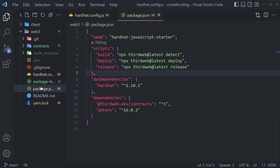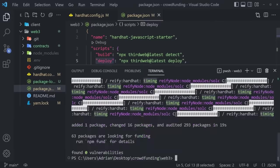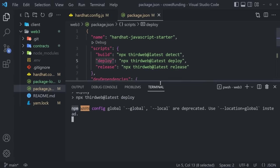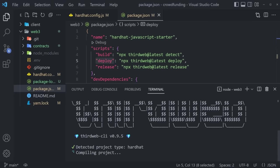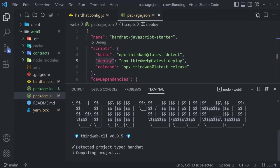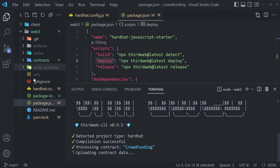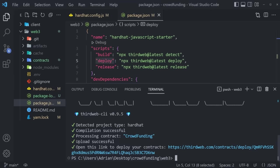With that, we can go to our package.json and run a single command: `thirdweb deploy`. So let's clear our terminal, make sure we're in the web3 folder, and run `npm run deploy`. This runs the `npx thirdweb@latest deploy` script. It detects the project type as Hardhat, immediately compiles it, creates the artifacts, processes everything, and uploads contract data straight to their dashboard. Upload successful — open this link to deploy your contracts.